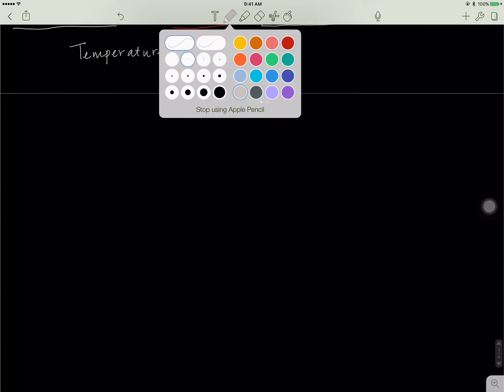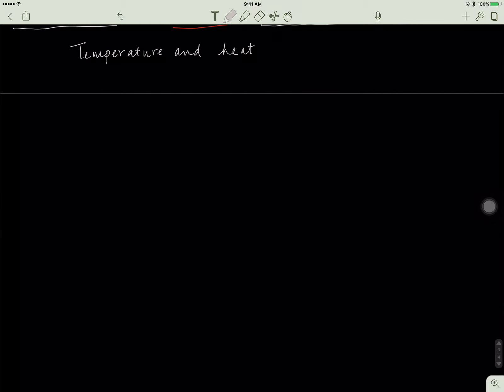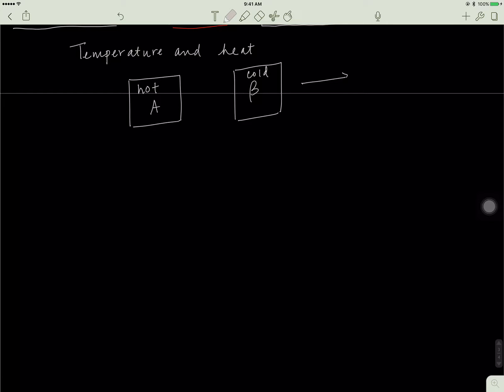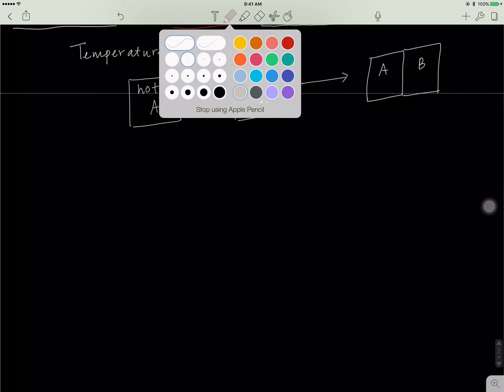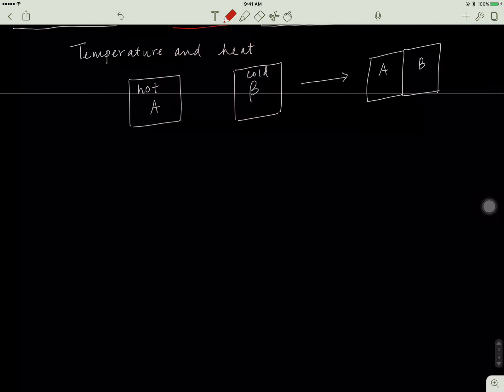Let's say we have a block A and a block B, and they're separated in space by some distance. Let's say A is hot, B is cold, and let's say we join the system—these two, A and B. If this occurs, how is heat going to travel? Well, the heat will go from the hot system to the cold system.